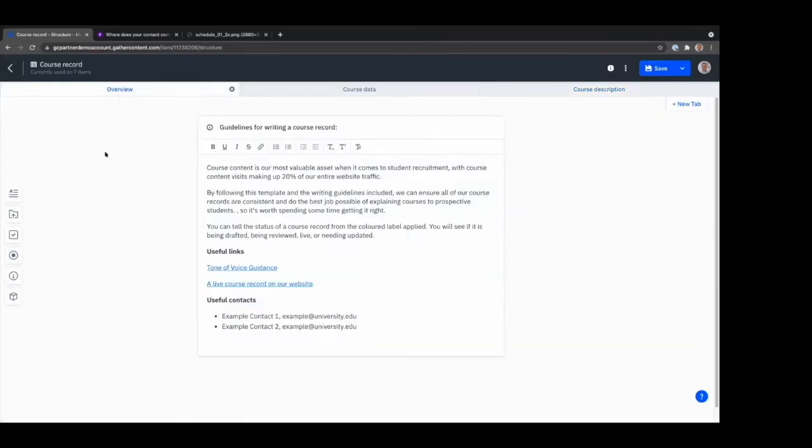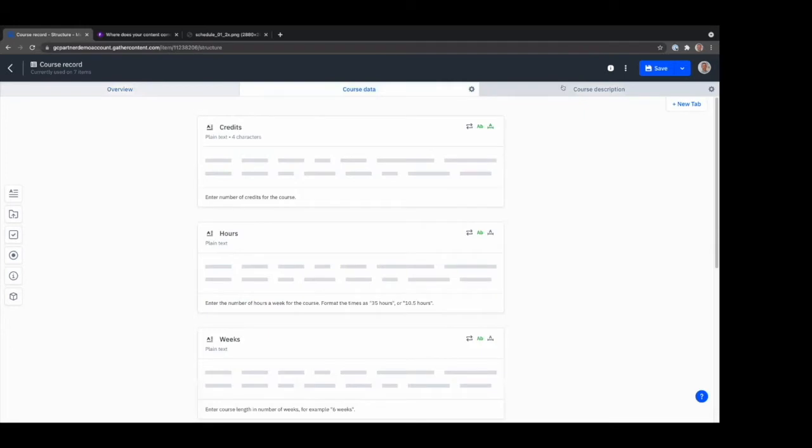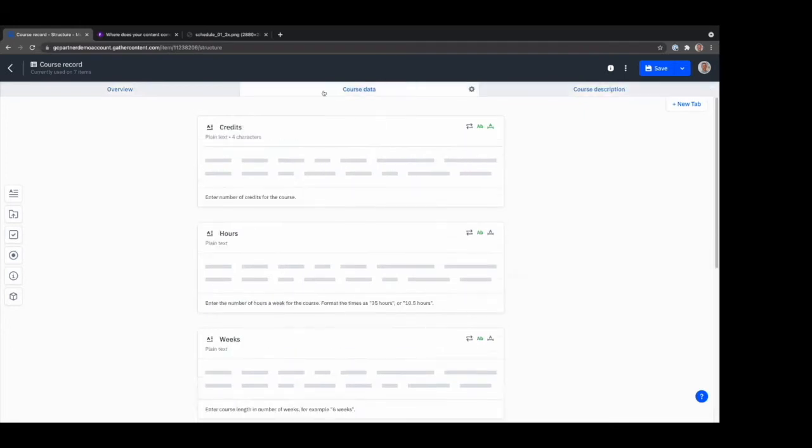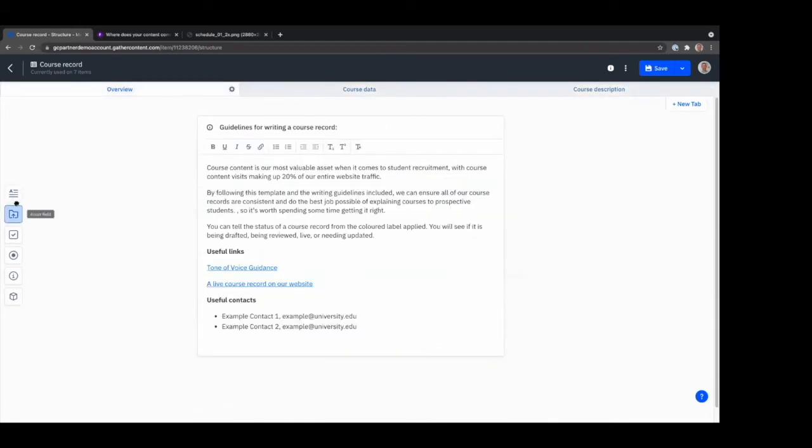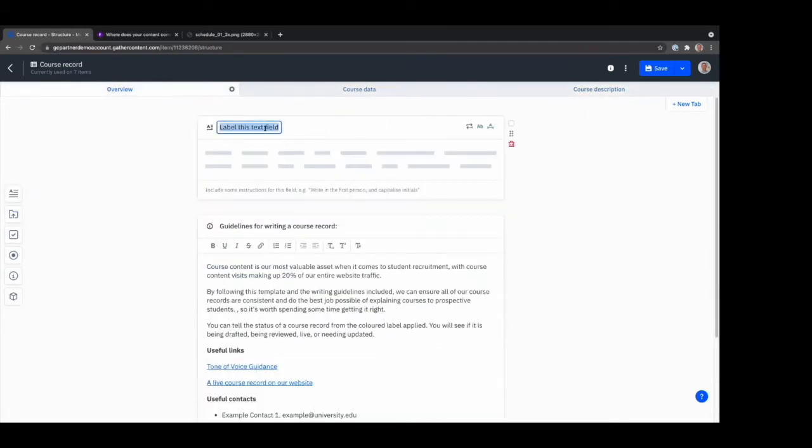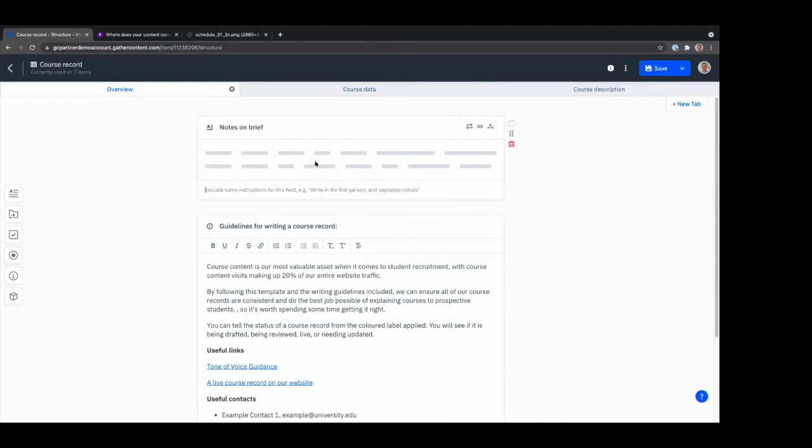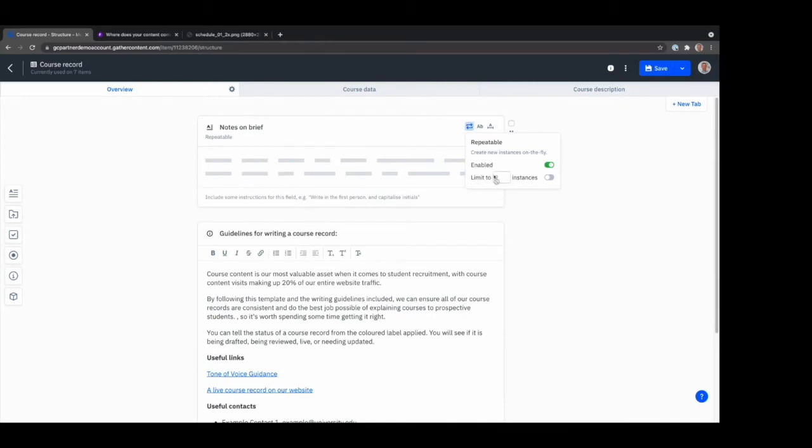And this would be more of an admin feature, not everyone's able to access this. But you can come in here and you can see how this is constructed. So for example, I can very quickly on the front first field, I could add notes on brief, like you mentioned, and you could have a field called notes on brief, and I could have some guidelines for that. Kind of a character limit, I can make it repeatable, which is quite nice. So I could repeat that like five times.